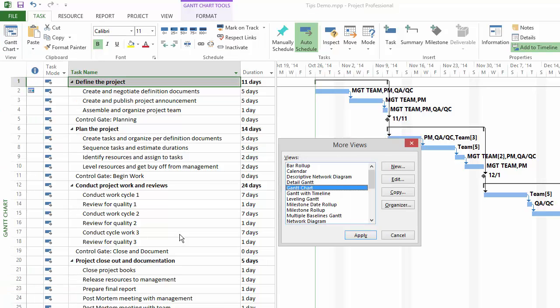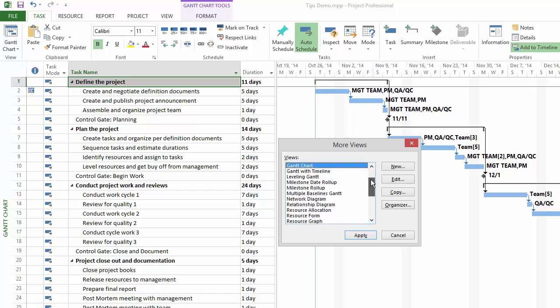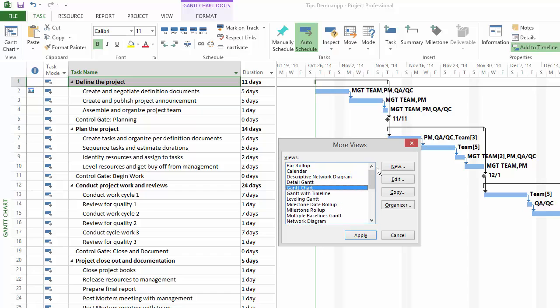This brings up the More Views dialog. This dialog shows all of the views in Microsoft Project. We're creating a new view, so on the right-hand side, click on the New button.